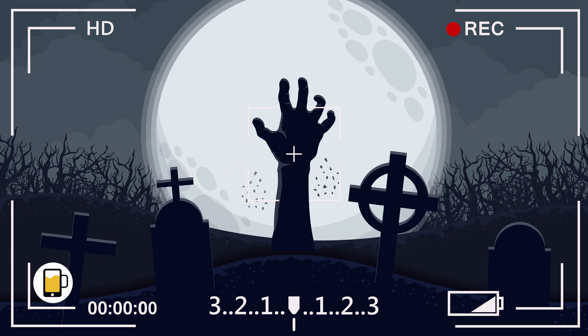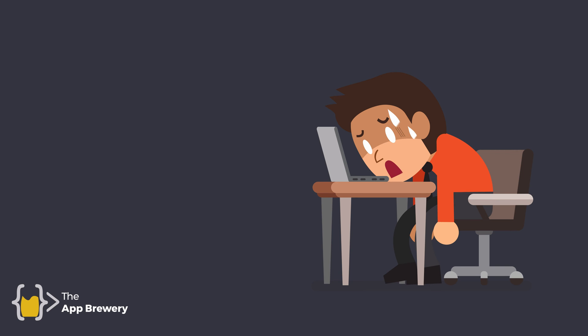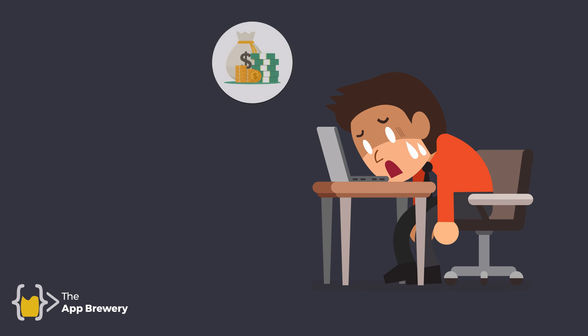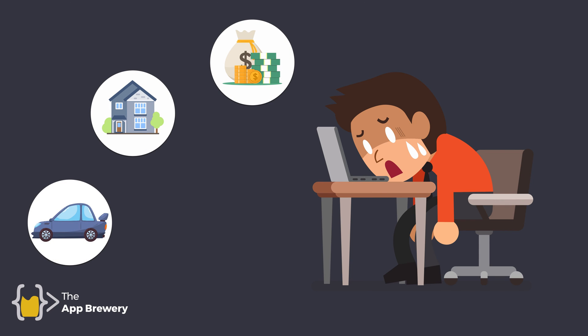But today you discover a problem. You found out that you just put a whole bunch of money into a movie called Zombies Rise Again Part 5. And if that doesn't sound like a terrible title for a film, I don't know what does. Worse yet, you've staked your reputation on this film. You've mortgaged your house, sold your car, and sold your grandmother's silverware to fund this film.